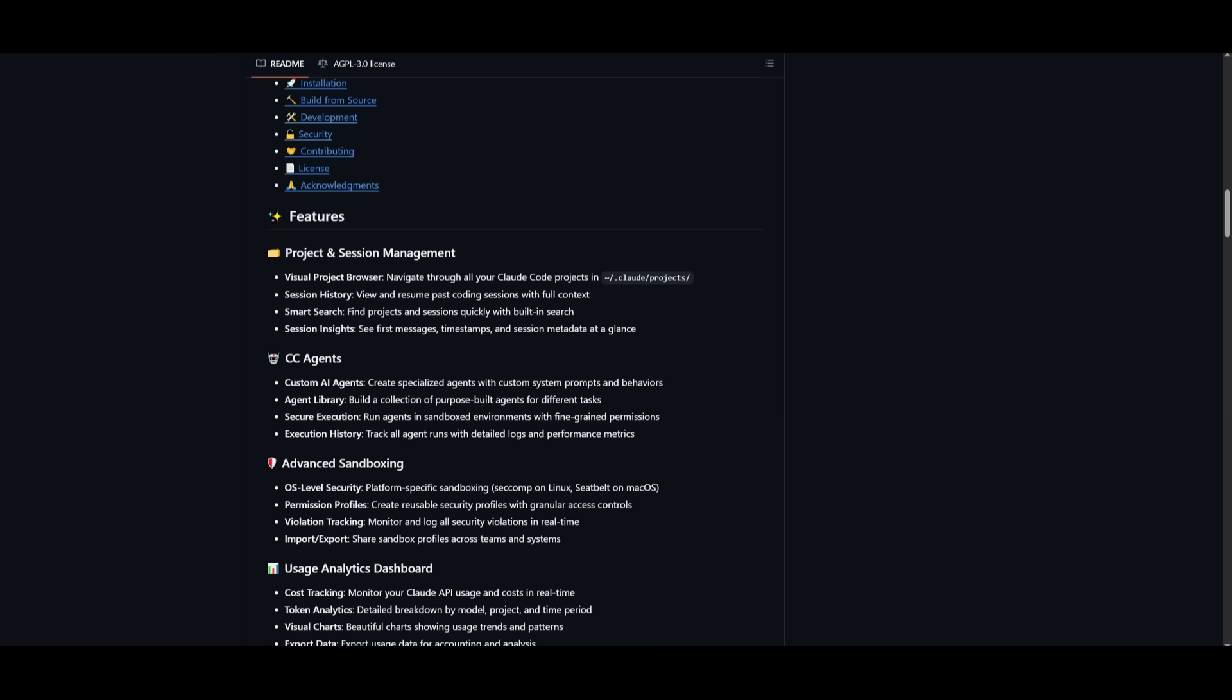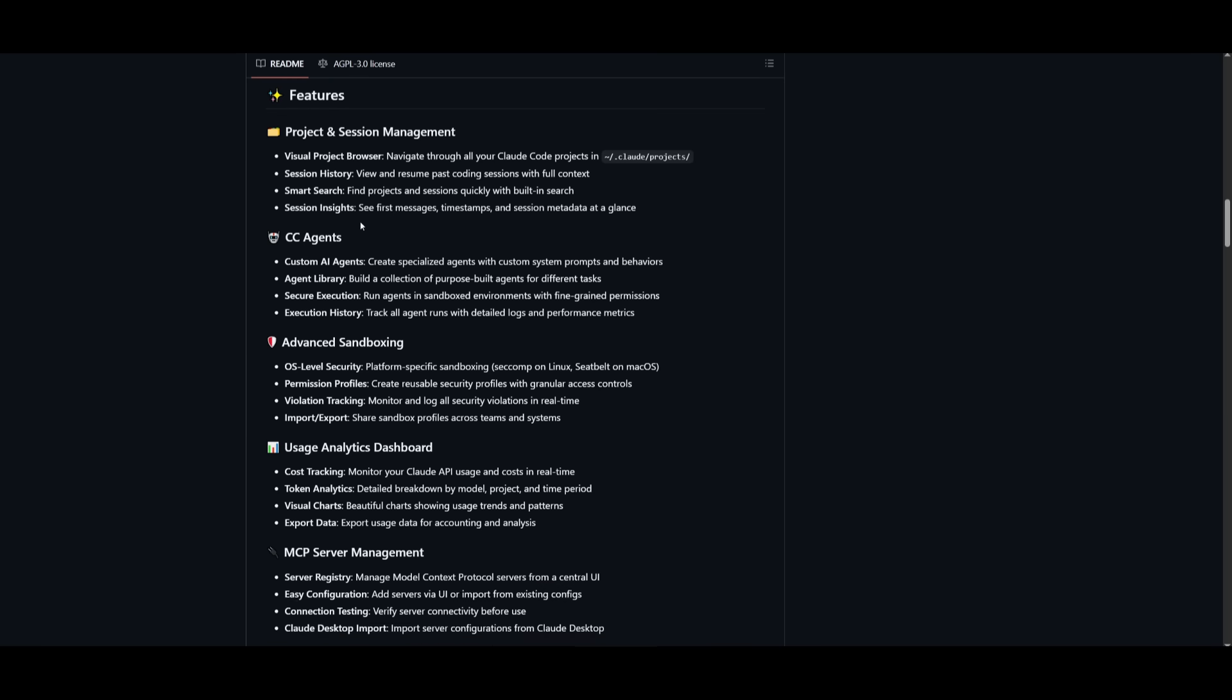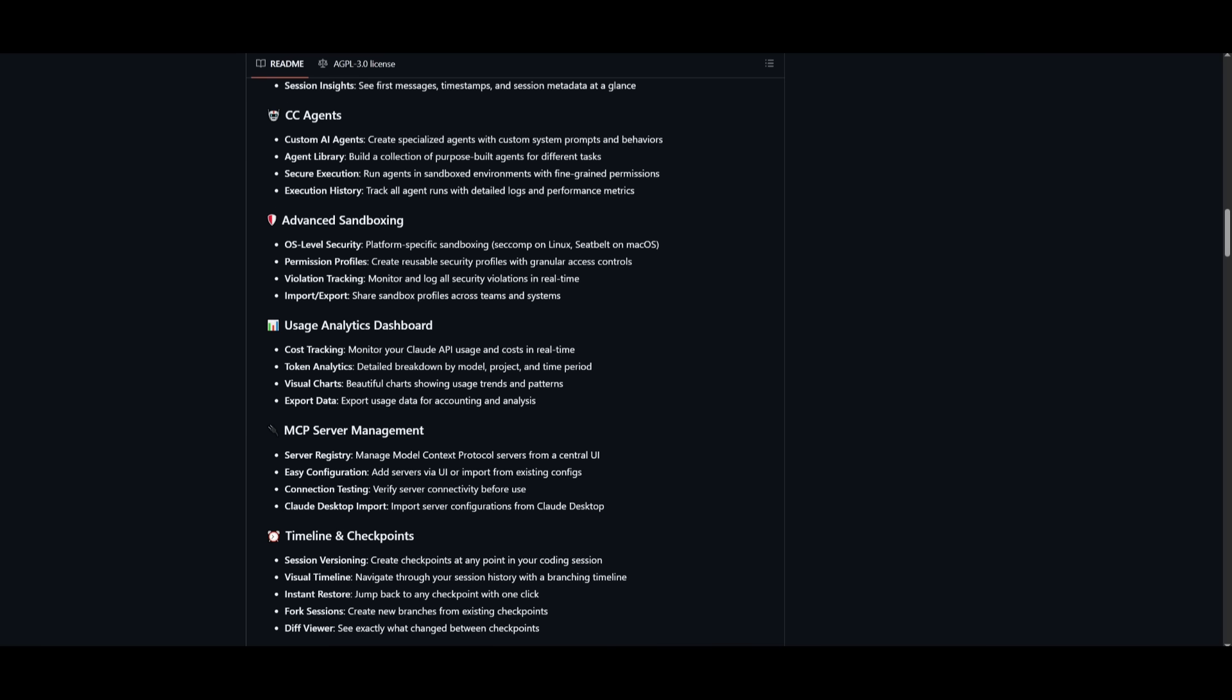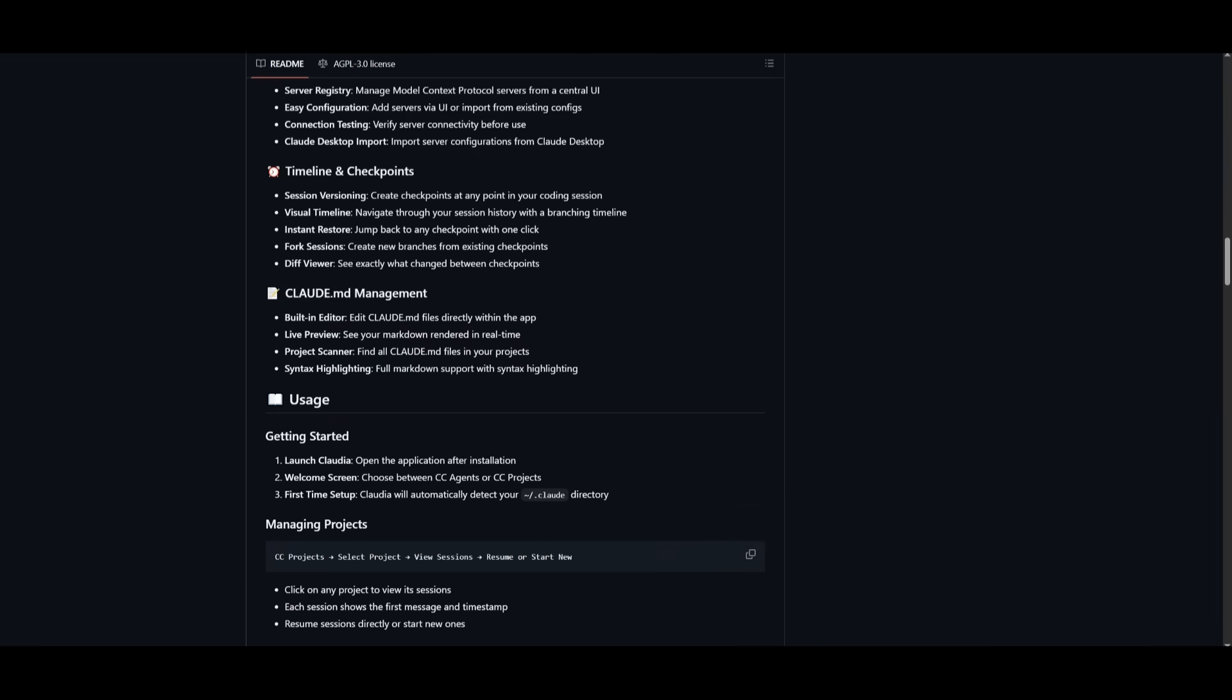And this GUI toolkit definitely has a lot of features. You have the visual project session management, where you can easily browse, search, and resume all your Cloud Code projects and sessions with full context and smart insights. There's different agents that you can create, custom agents with specialized tool sets as well as different plugins, you have MCPs, an analytics dashboard, and a lot more, all while being open source.